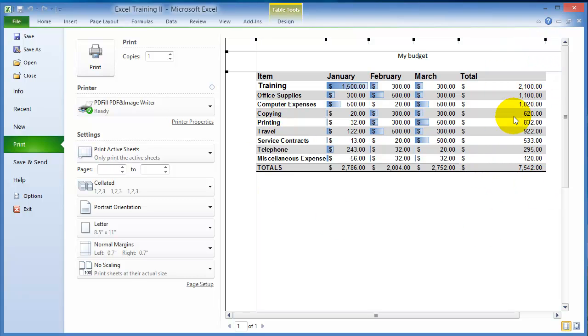This is a different concept on the setting of the print area in Excel, different from Microsoft Word or other applications.